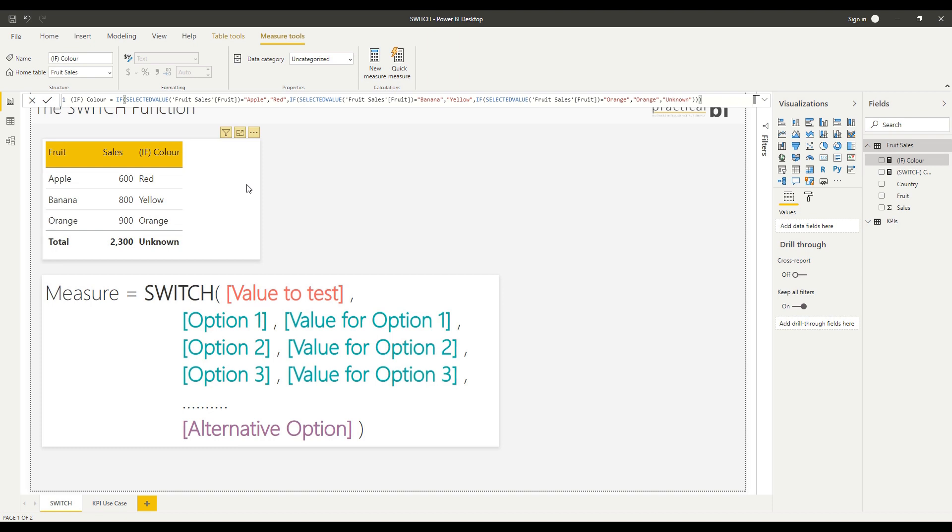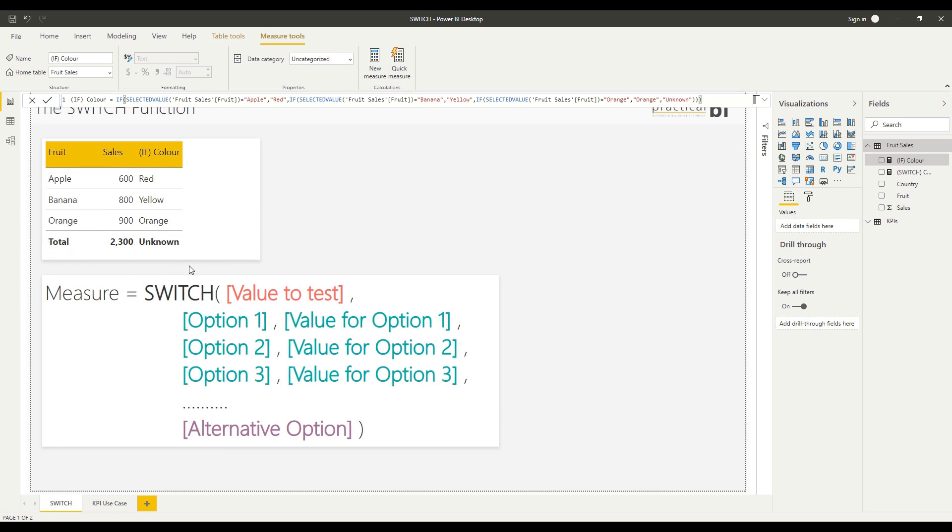As you can see, we've got the IF column here with red, yellow, and orange as our values. Then unknown shows at the total purely because I don't have a selected value because I'm looking at the total.